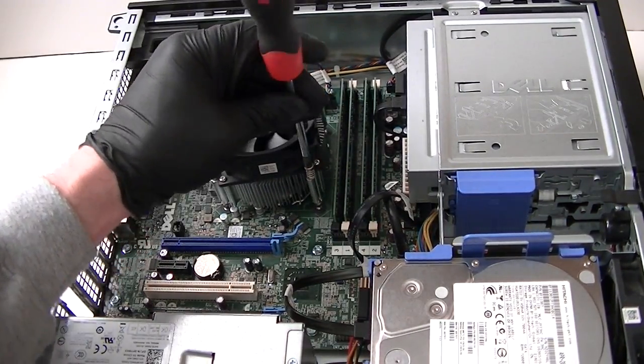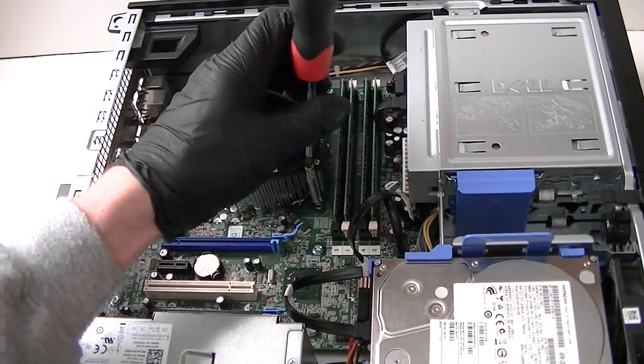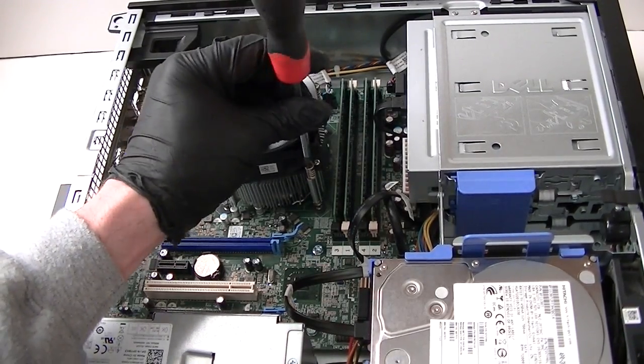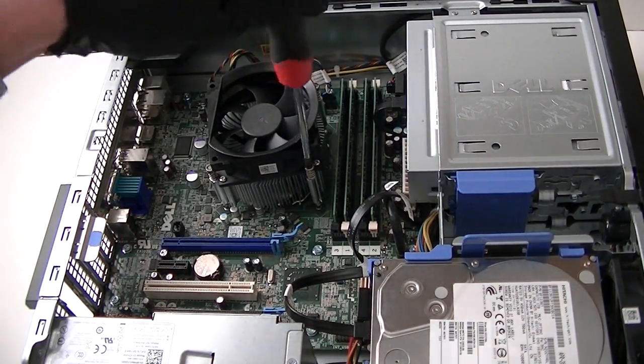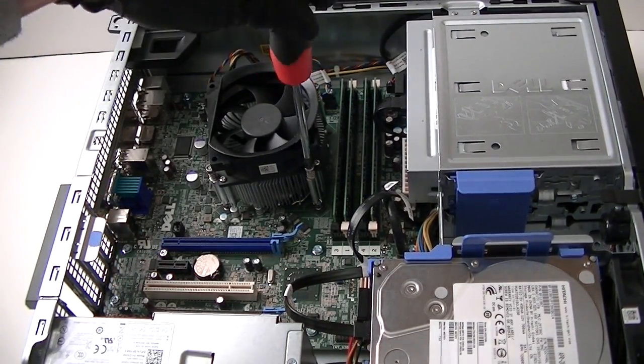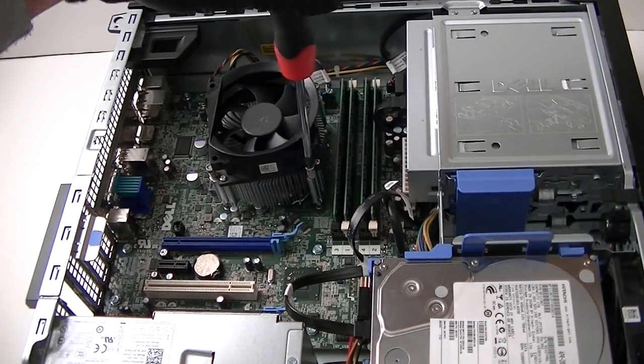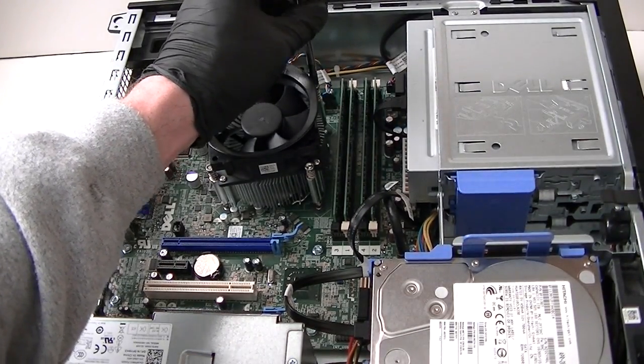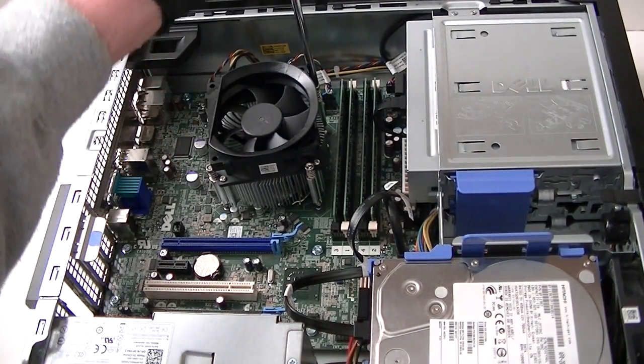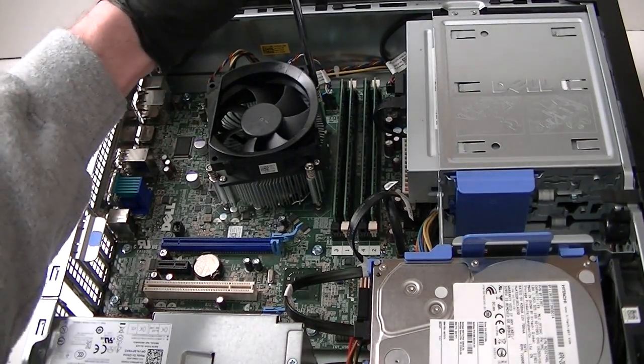When you screw all the bolts in, they should go all the way in and you can't screw anymore - that means they're tight. Let me get the last one over here.